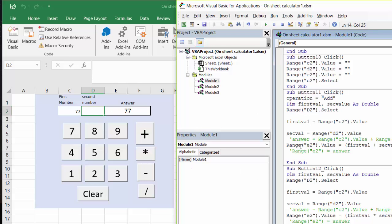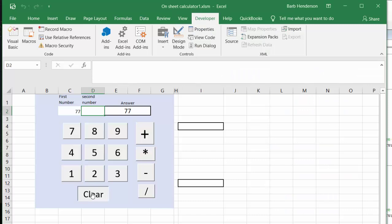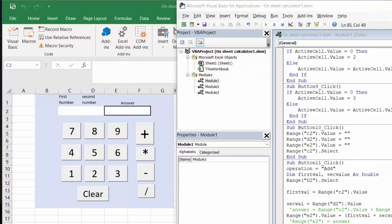The first value is whatever is in C2, the second value is whatever is in D2, and then Range E2 — which is your answer — equals first value plus second value. This works exactly the same for the other operations, except for divide.